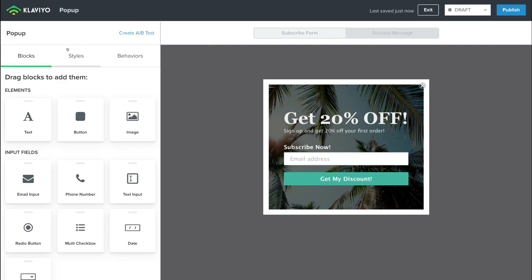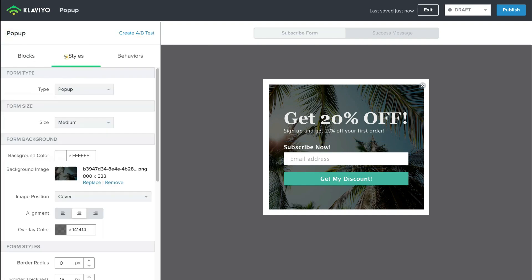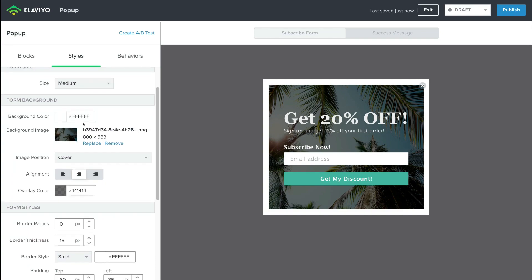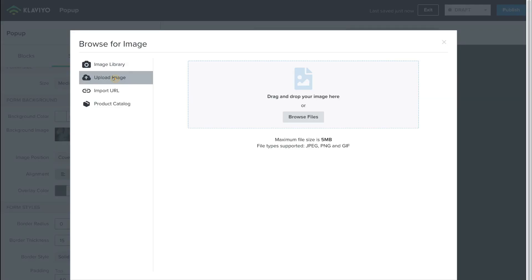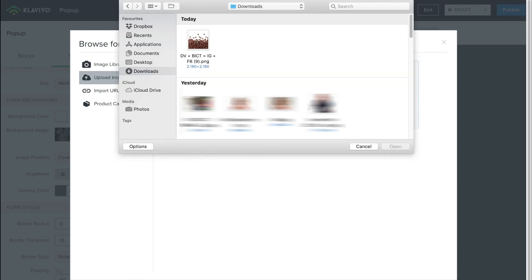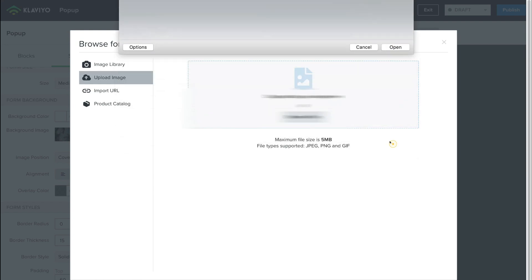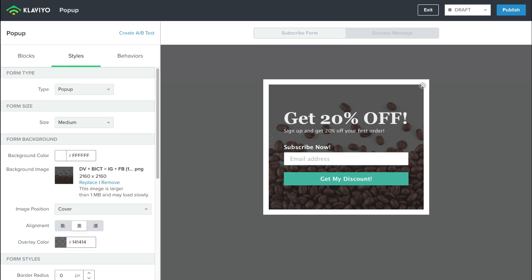Now what we want to do is navigate over to Styles. Under Styles, you can see that we have a background image. What we want to do is replace this background image by selecting Replace. Here we're going to upload an image by selecting Browse Files. And as you can see, I've added the new background here — I like the look of that, it looks awesome.